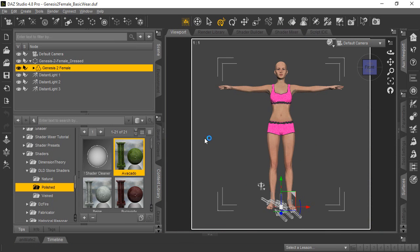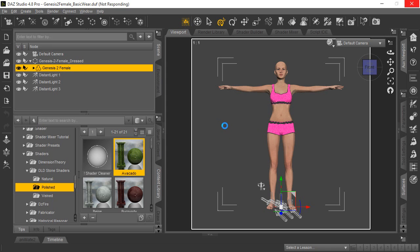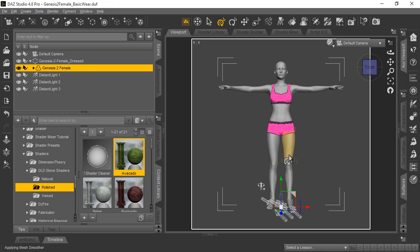You can see now it is thinking. It's taking a moment. It's applying the shader actually to the Genesis 2 female. It takes a little more time depending on how fast your system is. And you can see now that she's turned into this gray-colored figure now, instead of the natural skin color she had before.